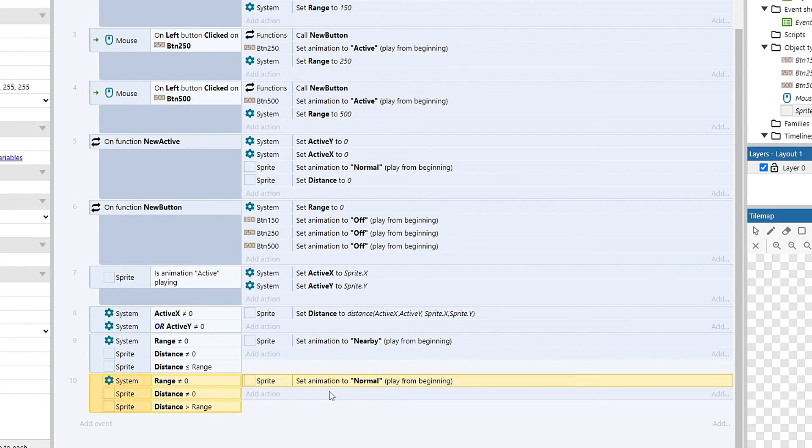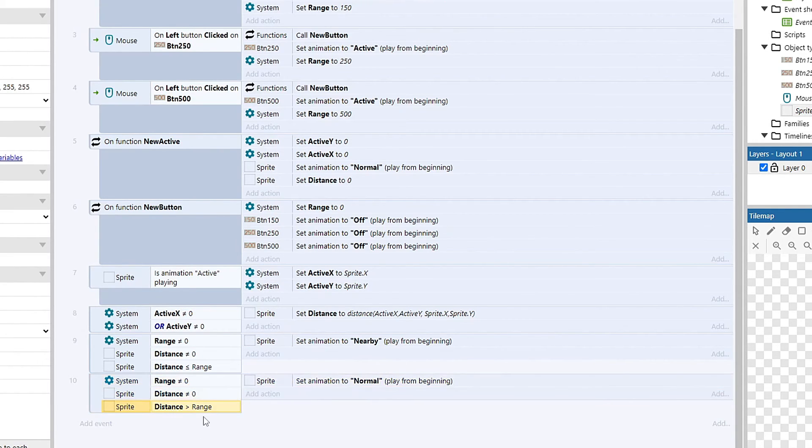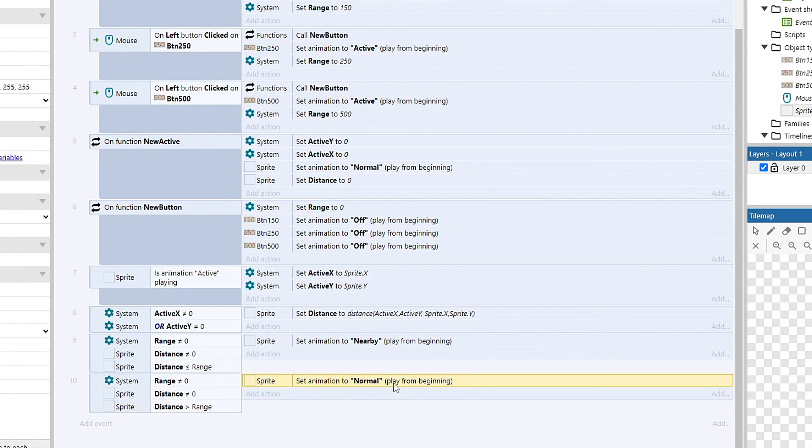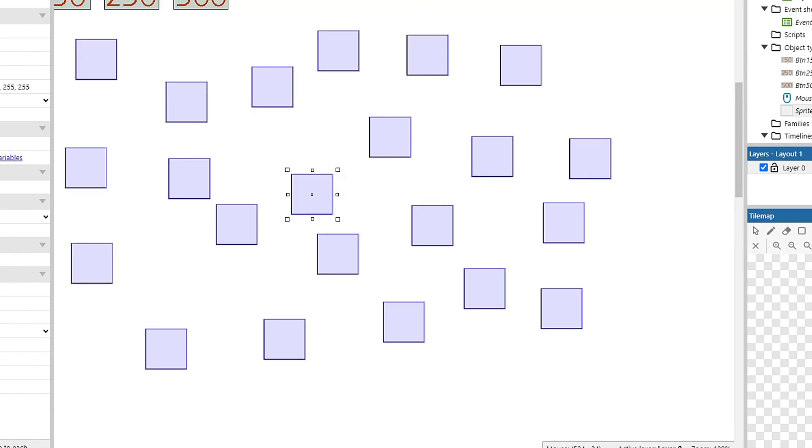And this one is essentially the reverse. And this is if we change our button from like 500 to 250, it'll verify that, again, we have a range set, each sprite has a distance. But now if the distance is too big, it's just going to set it back to normal.